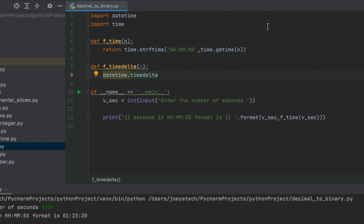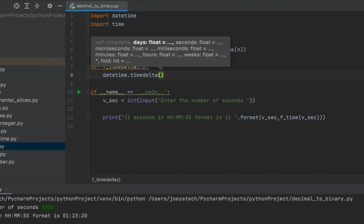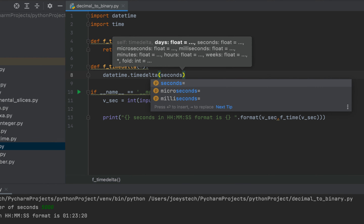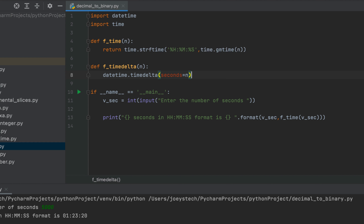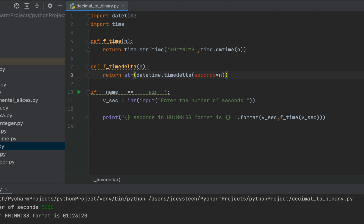This is one of the features of PyCharm that I like the most. Now within the brackets of timedelta we will type the name of the parameter that we are interested in passing our number of seconds to. So the name of the parameter is seconds and after the equals sign we are going to pass n. And since the function will be returning the time to the main function, this entire line of code will be preceded by the return keyword. We are going to take this entire expression within the str function so that we convert this timedelta object into a string.